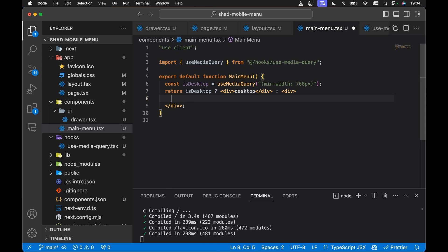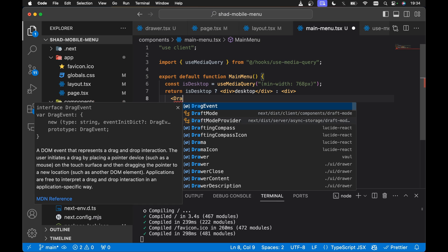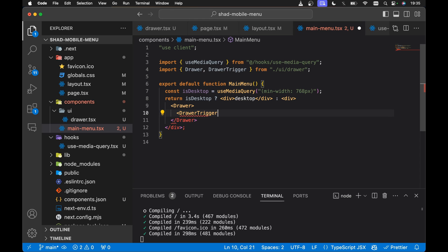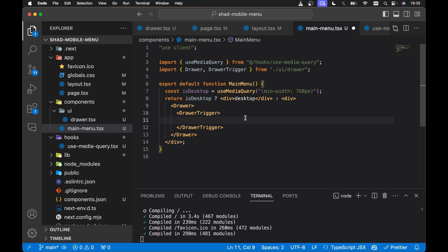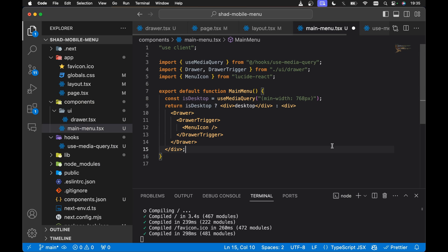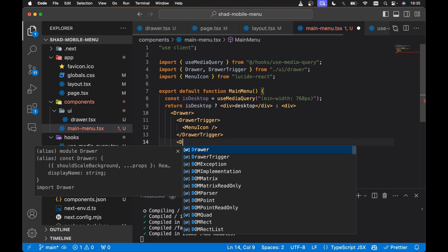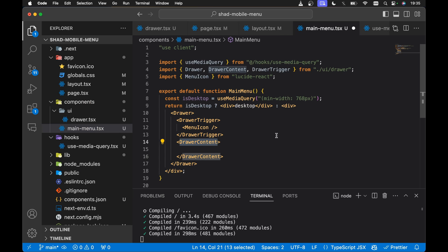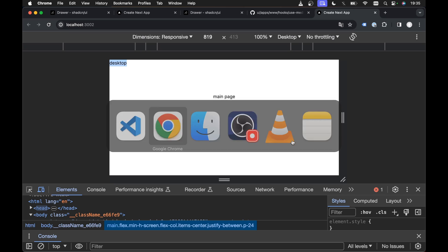In our mobile logic, this is where we want to render the trigger for our drawer that will slide in from the right. We render the Drawer component, imported from ./ui/drawer. As part of the Drawer, we need a DrawerTrigger, also imported from ui/drawer. The DrawerTrigger renders something that when clicked will open the drawer — we want to render a Menu icon here. Lucide React, which comes out of the box with ShadCN UI, has a Menu icon. Finally, we need DrawerContent — let's add that underneath the DrawerTrigger with some placeholder text.